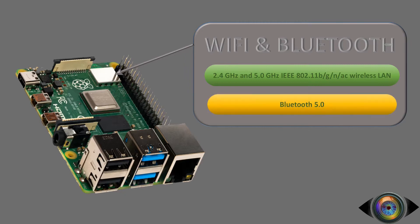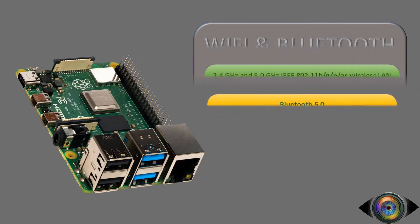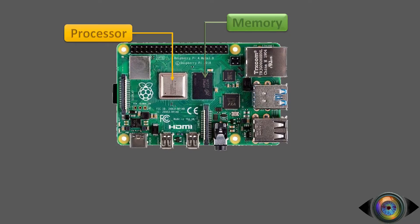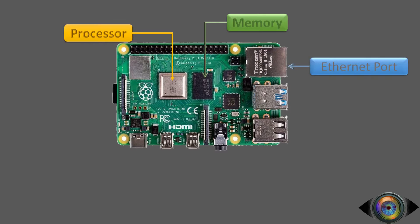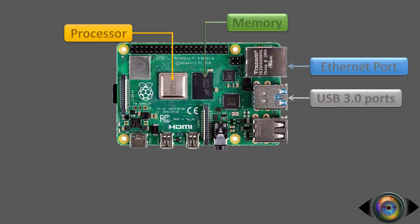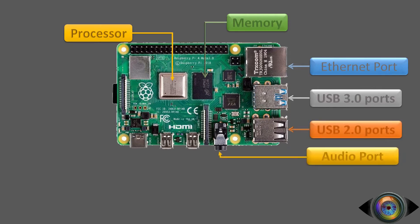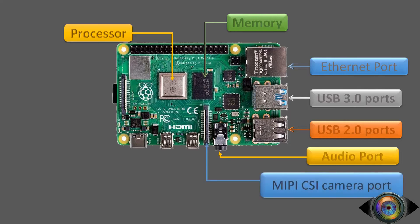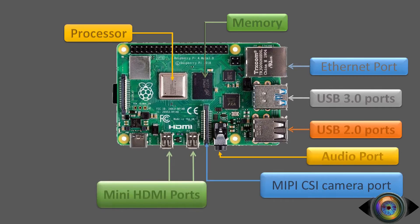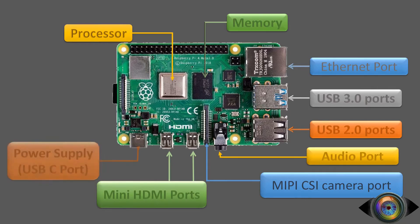It also has a powerful Bluetooth 5.0 connectivity. Let us take a look at its rest of the components. It is coming with a gigabit Ethernet, 2 USB 3.0 ports, and 2 USB 2.0 ports. It has a 4-pole stereo audio and composite video port, camera serial interface, and 2 micro HDMI ports.